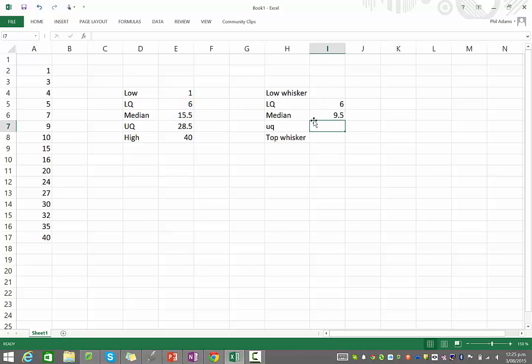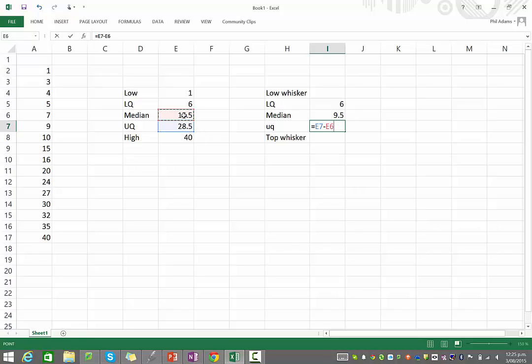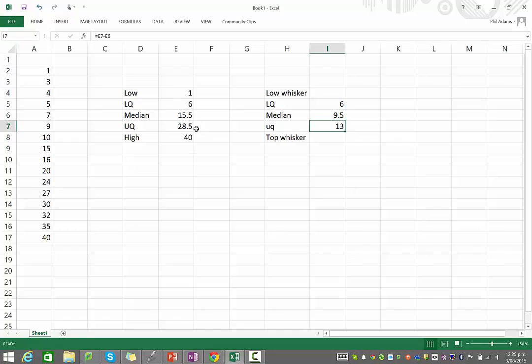Now, same thing with the upper quartile. We just need to know how much higher it is than the median. So we've got equals, click on the upper quartile cell, minus, and then click on median. And of course, you could do those calculations yourself if you wanted to. You don't have to use the equations here. You could just use a calculator.